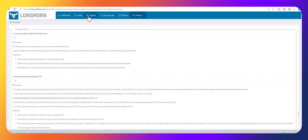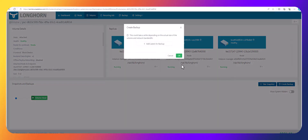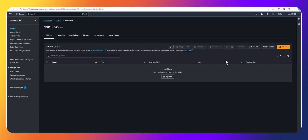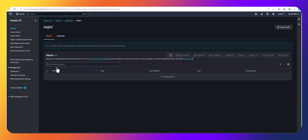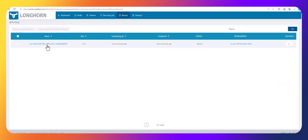Let's go back to Longhorn and go to Volumes. I'll click on the volume, and over here we can see options to create a backup or create a snapshot. Today we're going to create a backup — I'll click 'Create Backup' and then OK. As you can see, it's creating the backup: 62%, 92%, and it's done. If I refresh the S3 bucket, I'll see a new directory called 'eagle', and within that directory is my backup volume. Going to the Longhorn Backups page, I can see one backup listed.